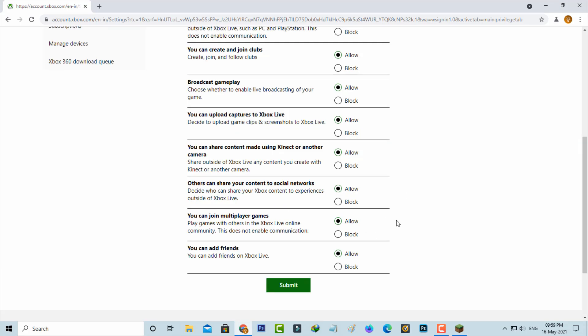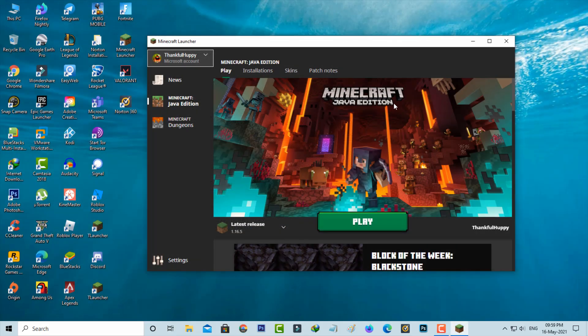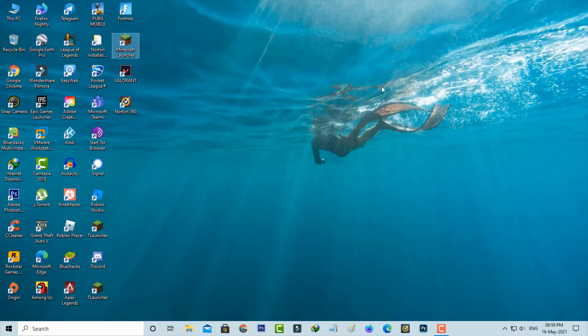Once you've done this process, just close this Chrome browser and also close Minecraft. Then wait for a few seconds.